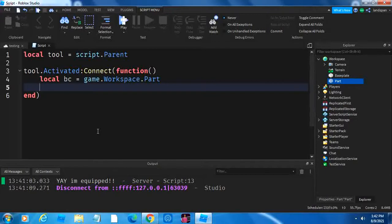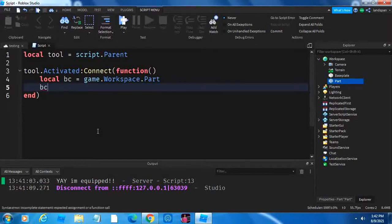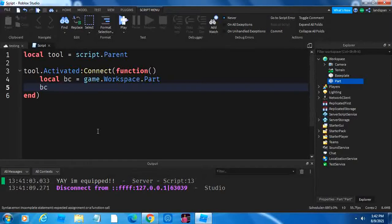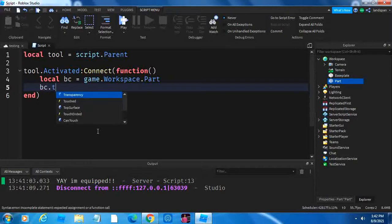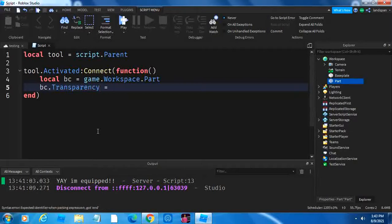Next, we're going to do transparency. So, bc.transparency equal to one.